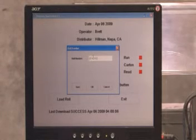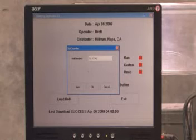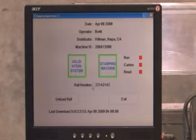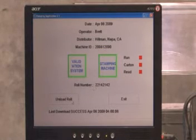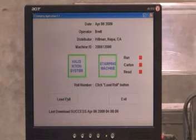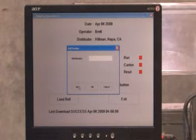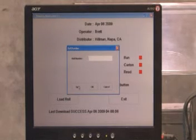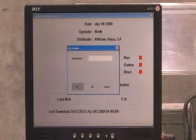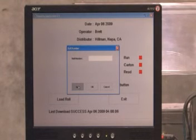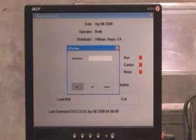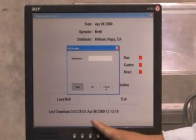If the roll number comes back as invalid, you will need to press the sync button on the same screen. This will upload any already run rolls to the state server and download any newly purchased roll to the local tax computer. This operation may take several minutes. When the sync is complete, a message on the bottom of the screen will display Download Successful.